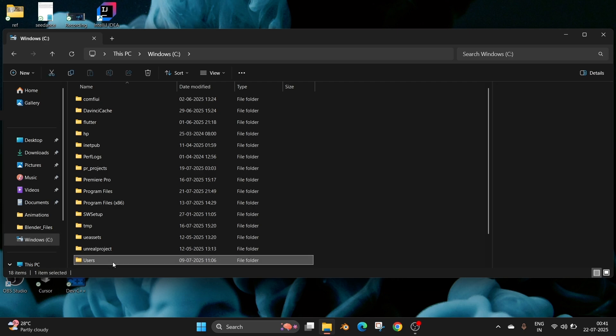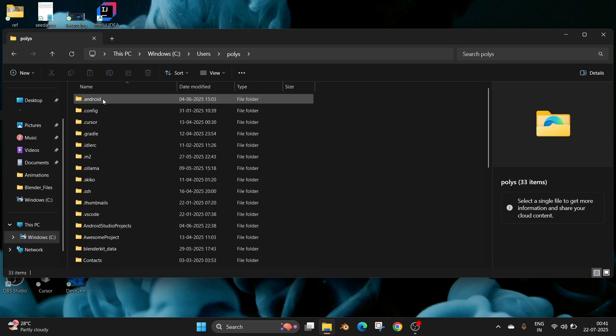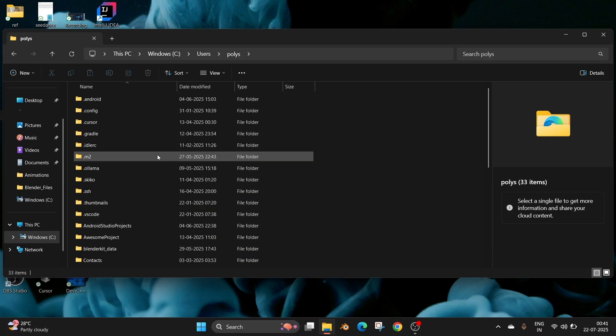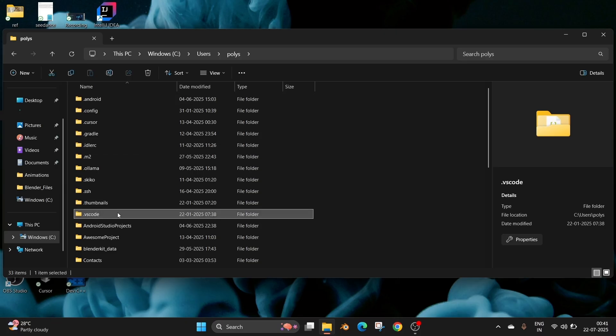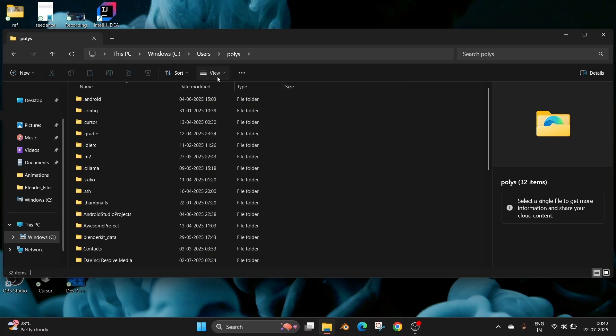Here we have the .vscode folder. Just delete it.